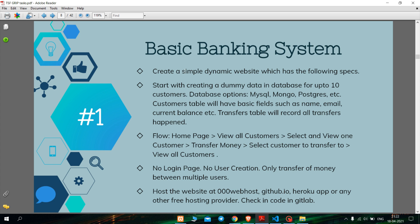In this task I have to make a dynamic website using HTML, CSS, or whatever I can, but it should be dynamic. The flow of the website should be: home page, view all customers, select and view one customer, transfer money, select customer to transfer to, and view all customers.